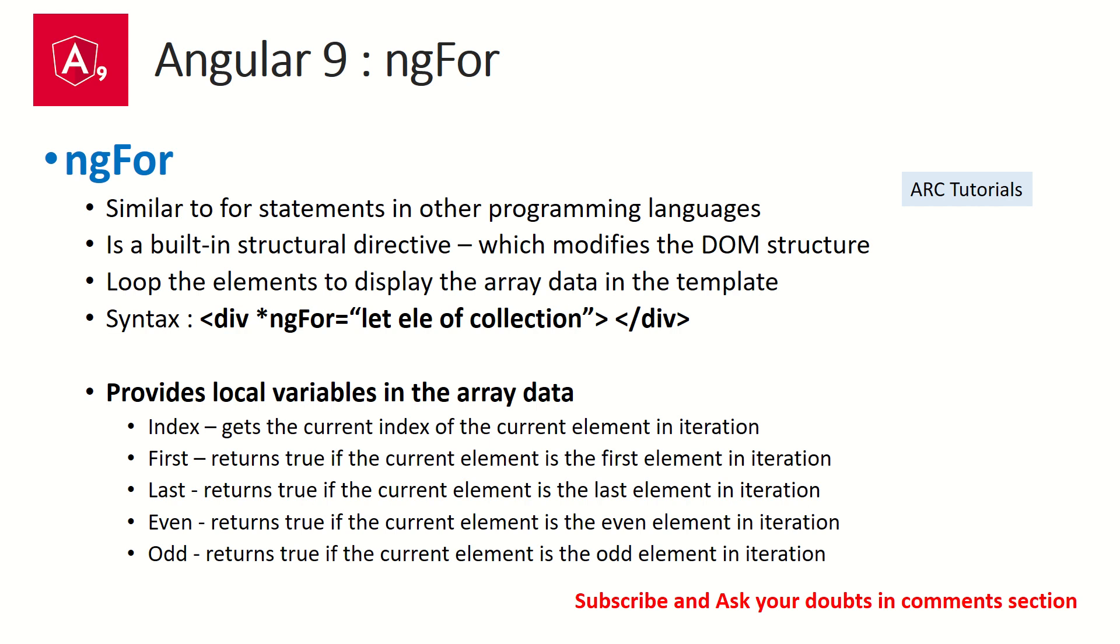It will start with an asterisk symbol since it's a built-in structural directive. ngFor is used for looping the elements to display the array data in the template or the view. The syntax for writing is: you can write it with div, ul li, table tr - that's totally fine. We write asterisk ngFor equals let element of collection.